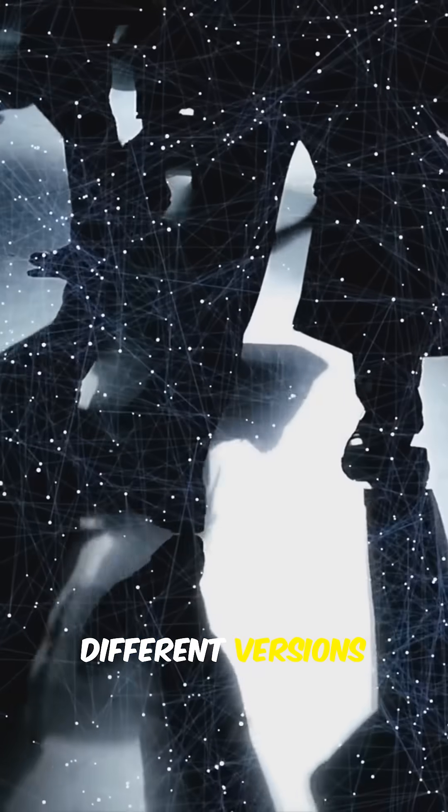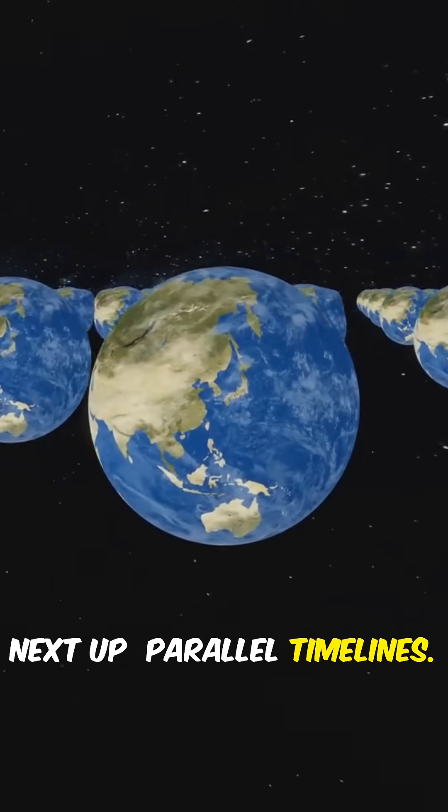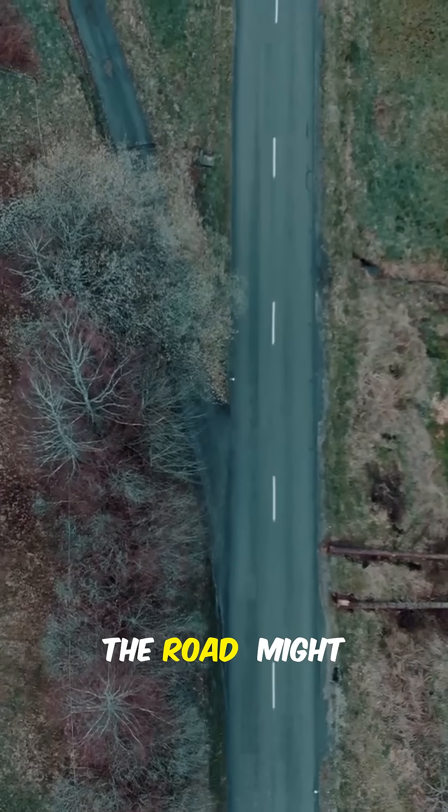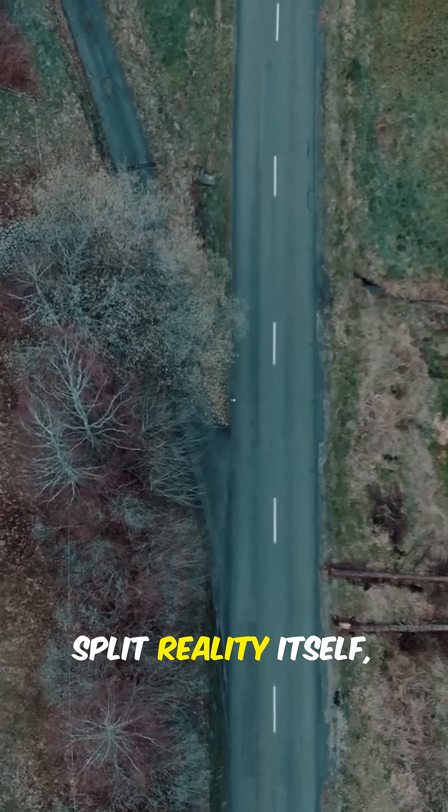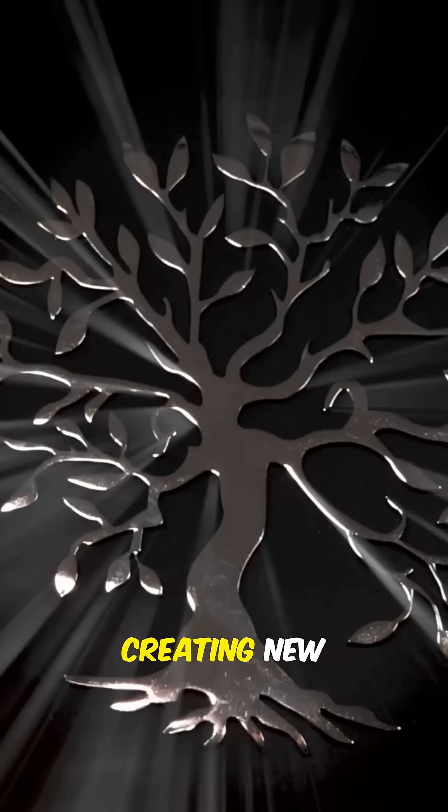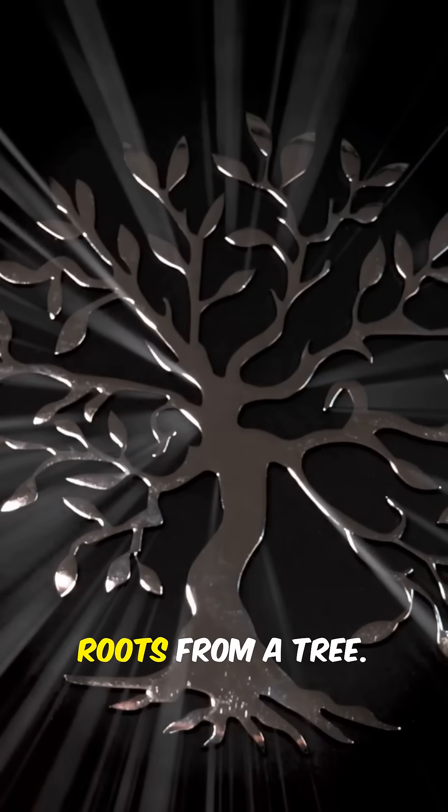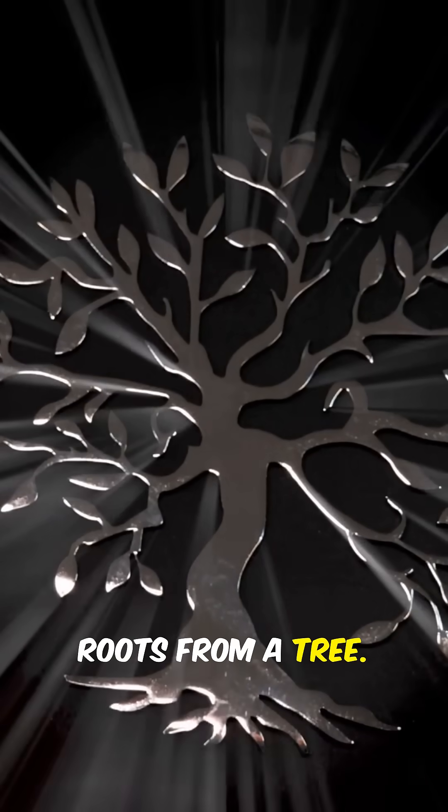Different versions of you. Next up, parallel timelines. Every decision you make, every fork in the road might split reality itself, creating new timelines that branch out like roots from a tree.